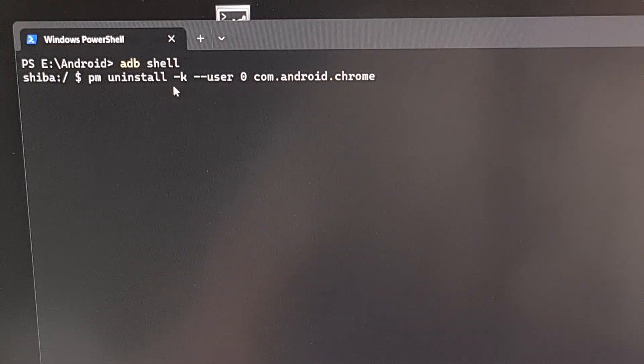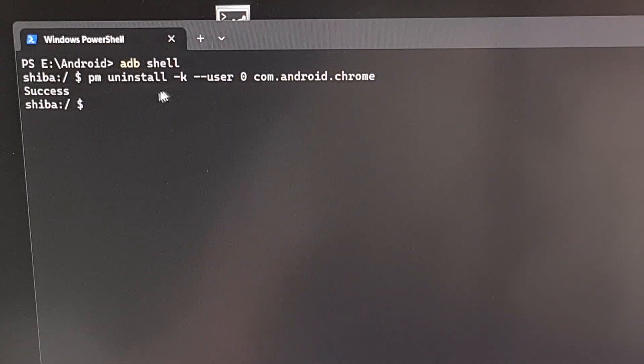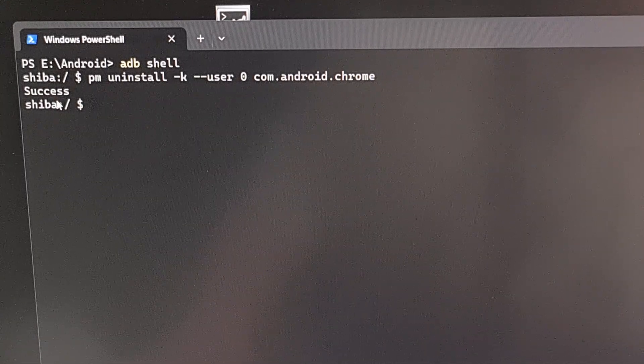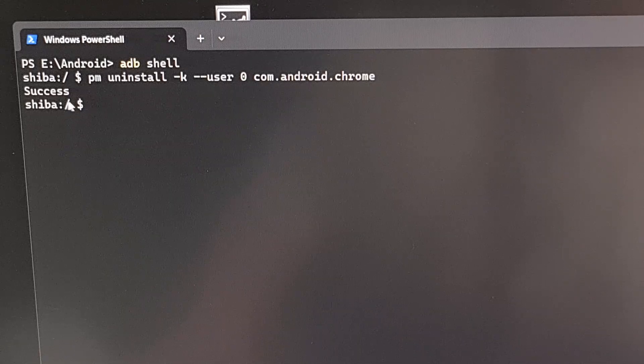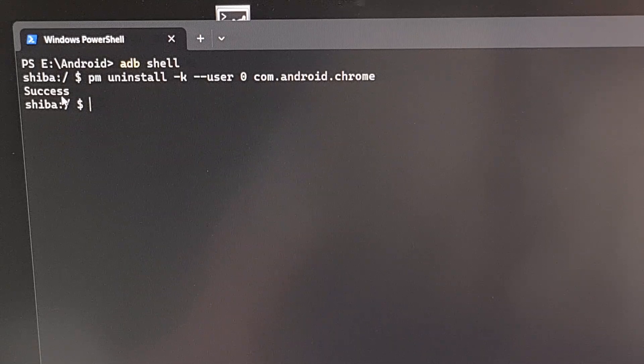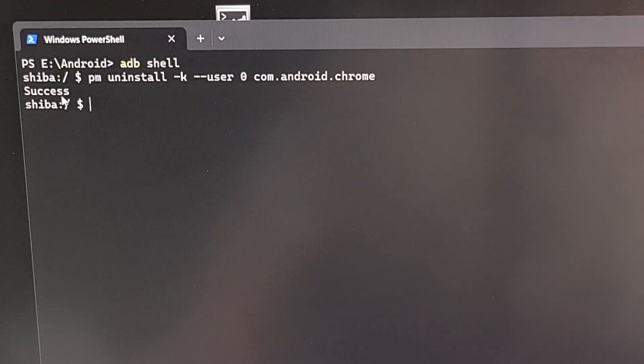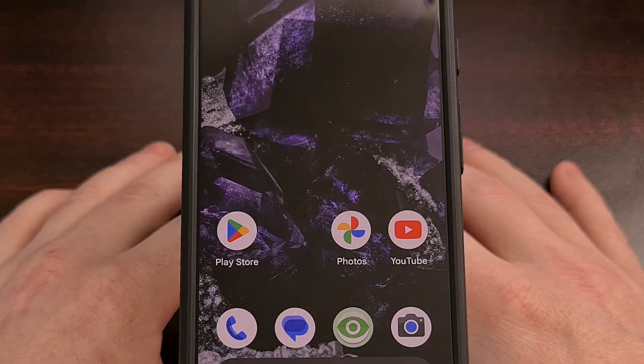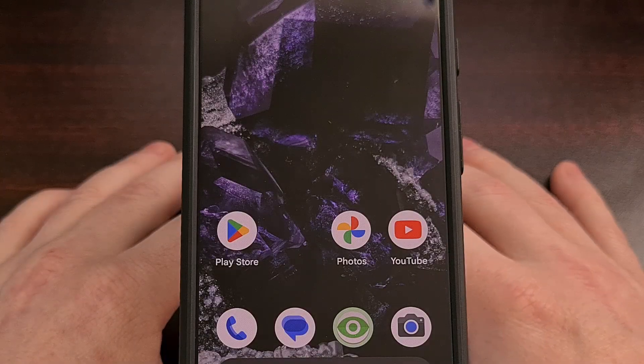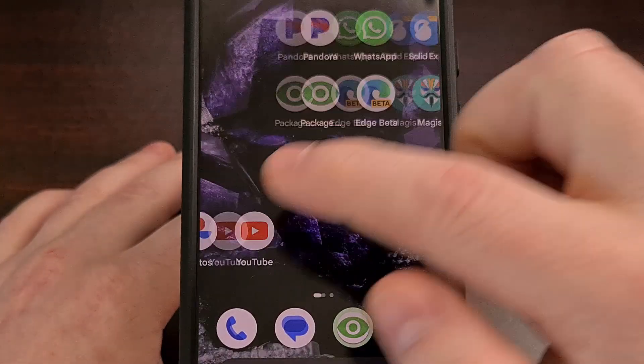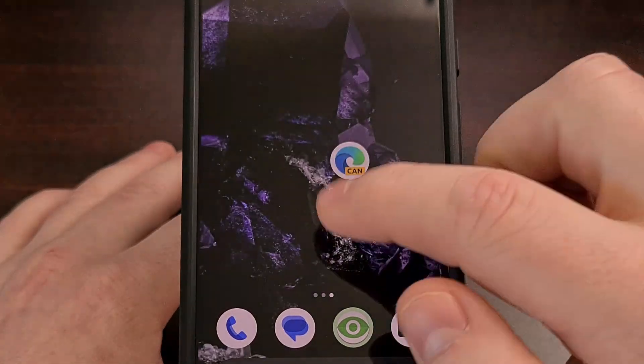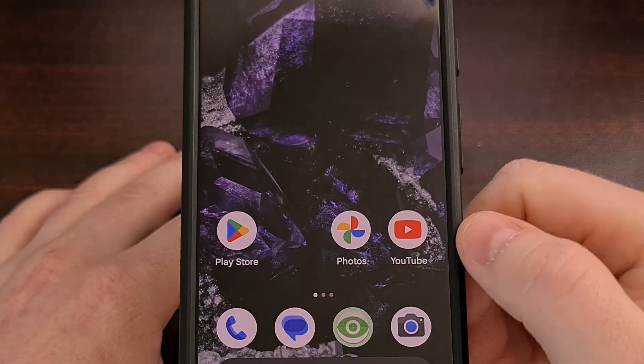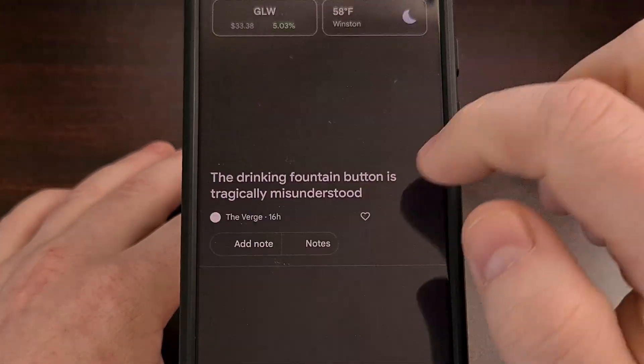So we're going to press enter on the keyboard. And we're going to look for a success message right here. And that will tell us that everything went smoothly. And we will also know that it worked successfully as the Chrome application and its icon will be nowhere to be found on our smartphone or tablet anymore.